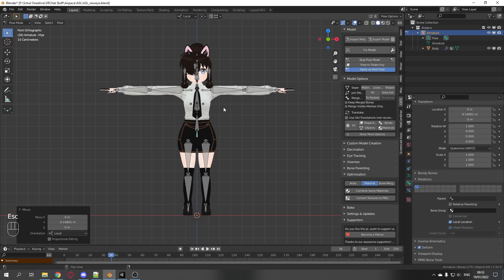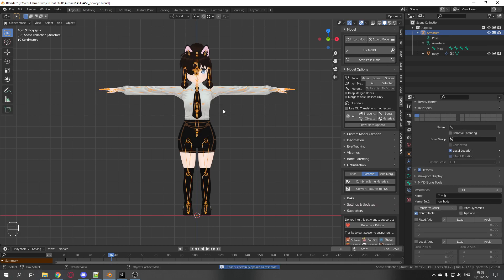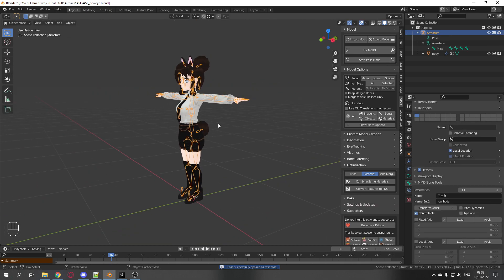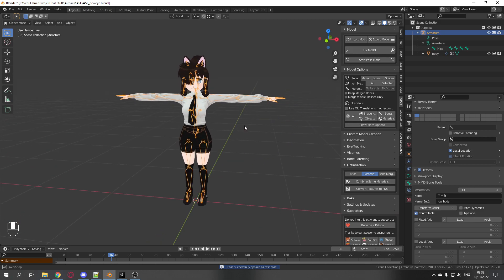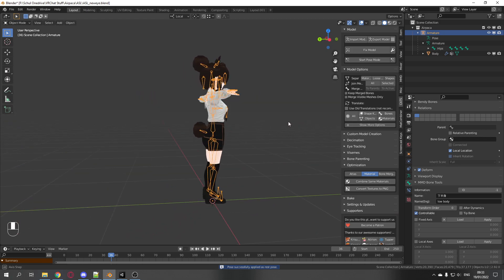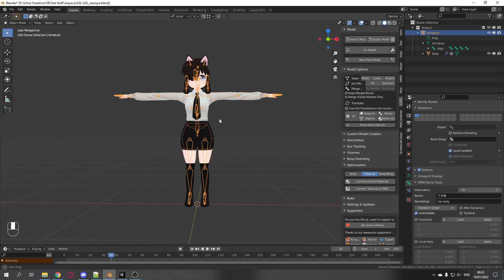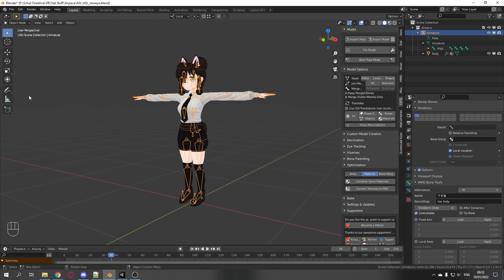And apply as rest pose. Perfect. Now you can export it, put it into Unity, and you will have good proportions.